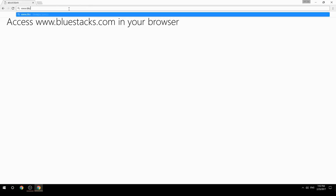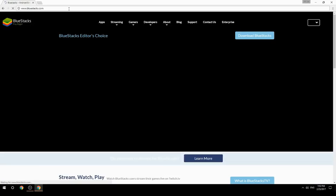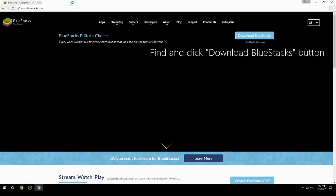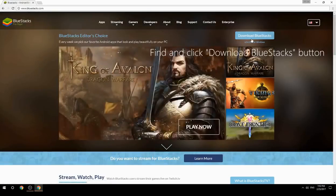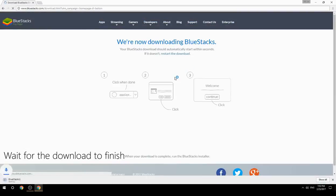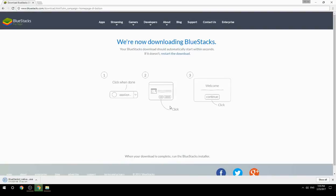Access www.bluestacks.com in your browser, find and click the Download BlueStacks button. Wait for the download to finish, then run the downloaded file.